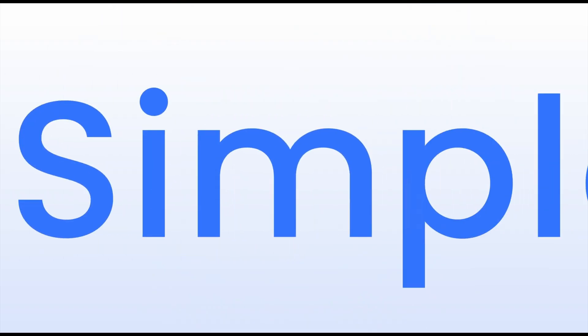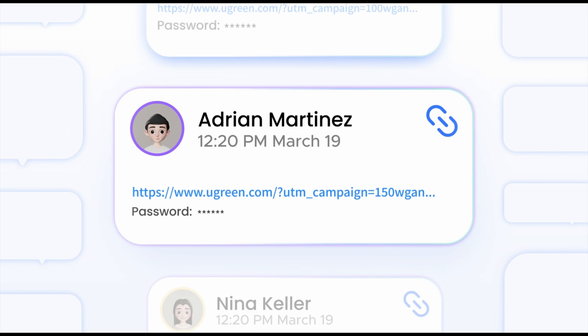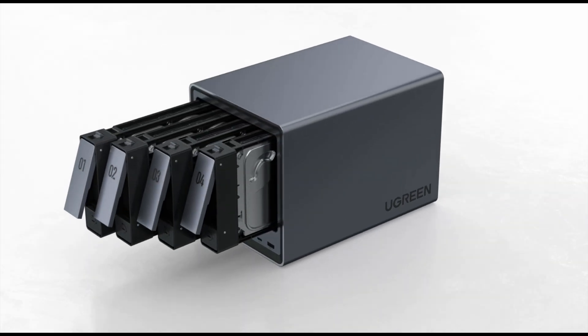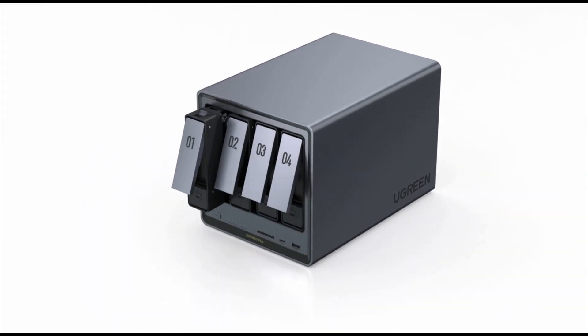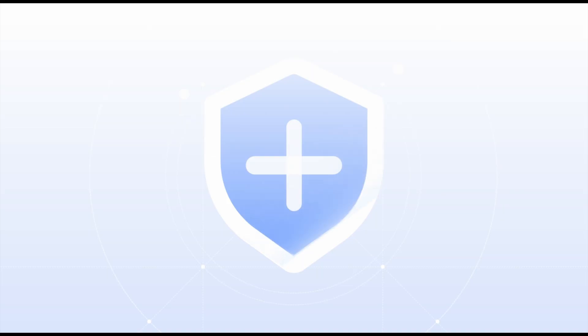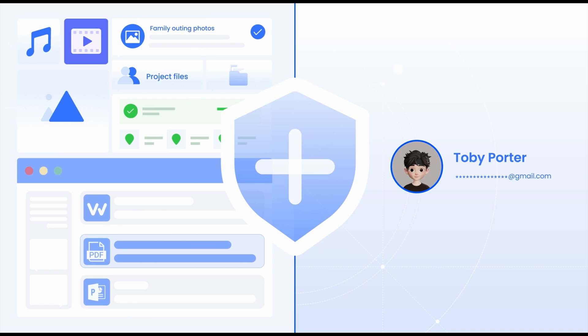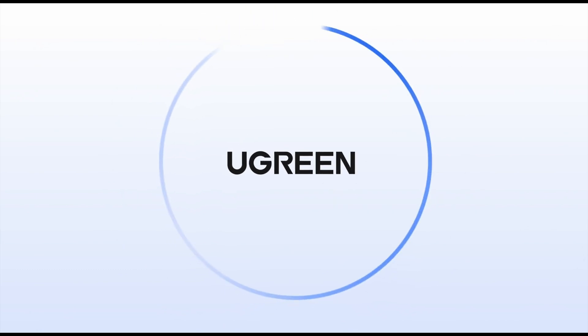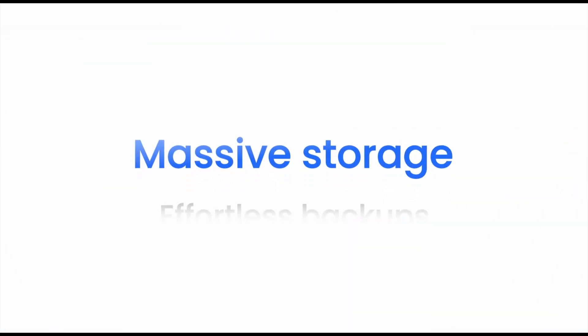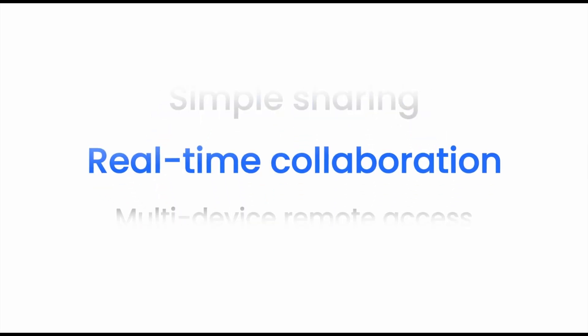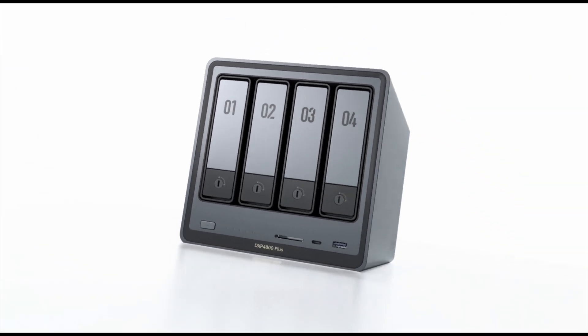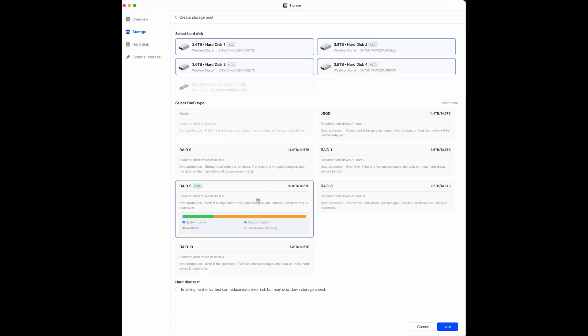Let's touch on something super important, data security. Ugreen claims professional data security with certifications. In practice, the NAS has a bunch of enterprise-grade safety measures. First, your data can be kept on redundant drives in RAID configuration, so one drive failing won't lose anything. Second, all network transfers can be encrypted, and you can enable HTTPS, VPN services, etc. for remote access to keep prying eyes out. The NAS supports advanced encryption standards, which is often dubbed military-grade encryption. In plain English, your data is locked down unless someone has your password. There are also features like two-factor authentication for logins and granular user permissions. For example, I can give my family members access to certain folders and not to others, or make some folders read only.